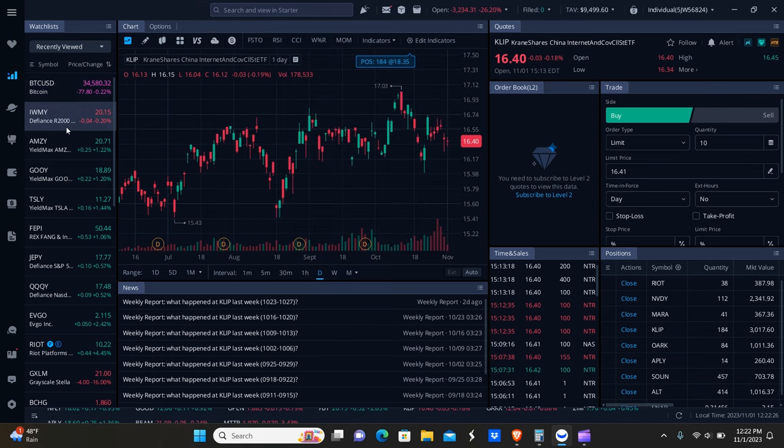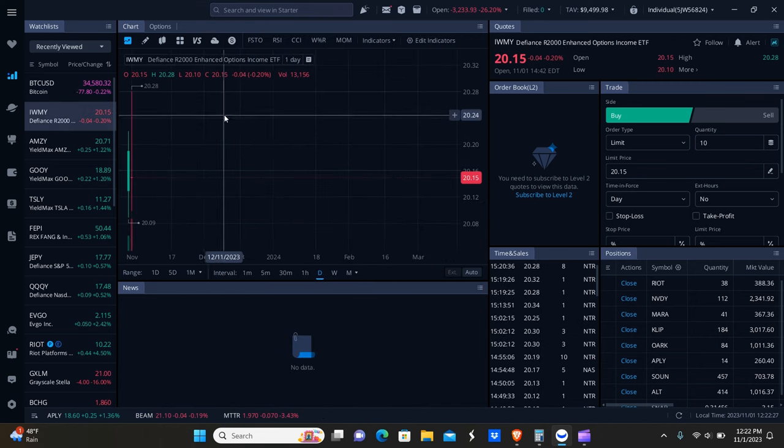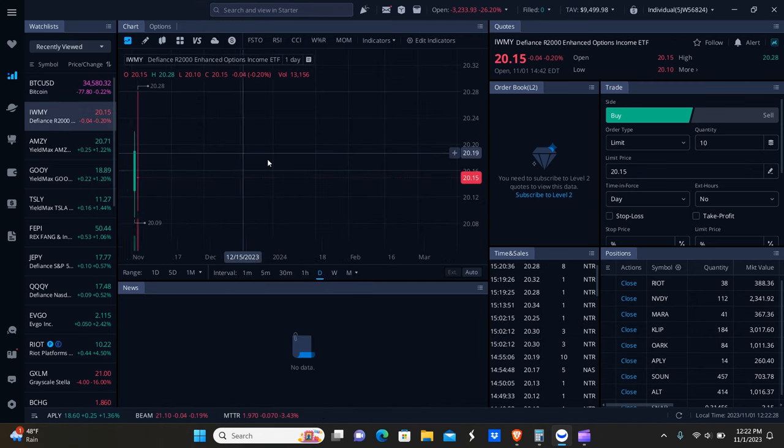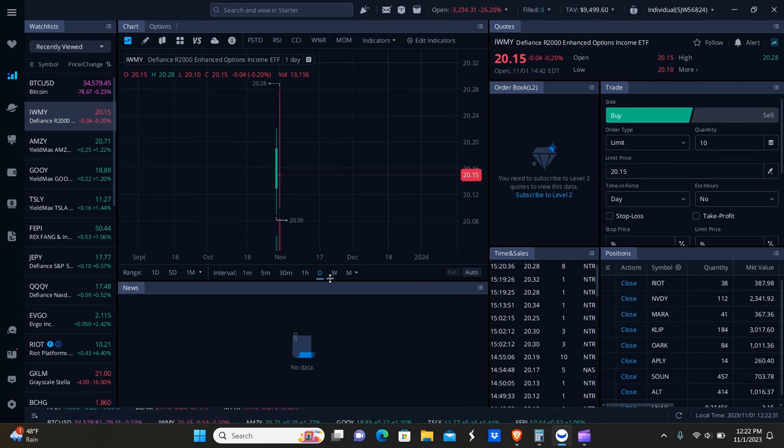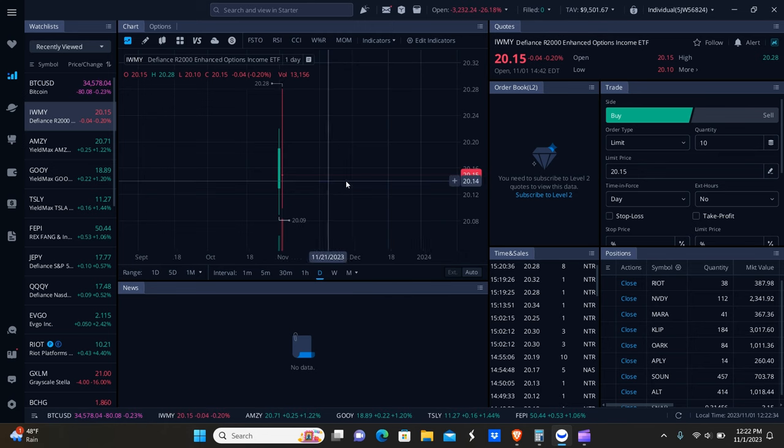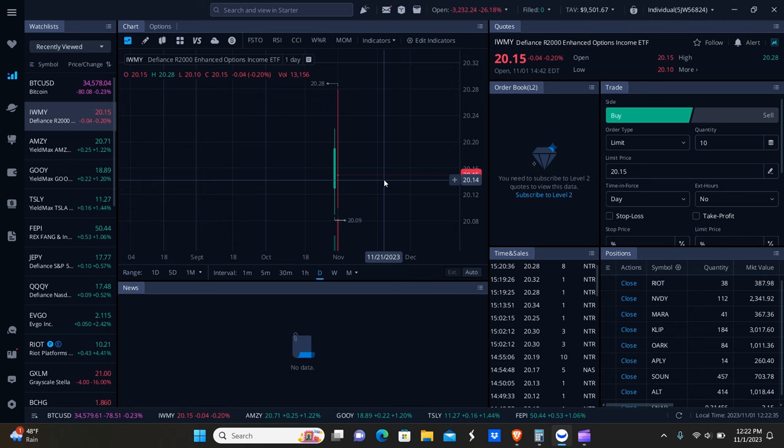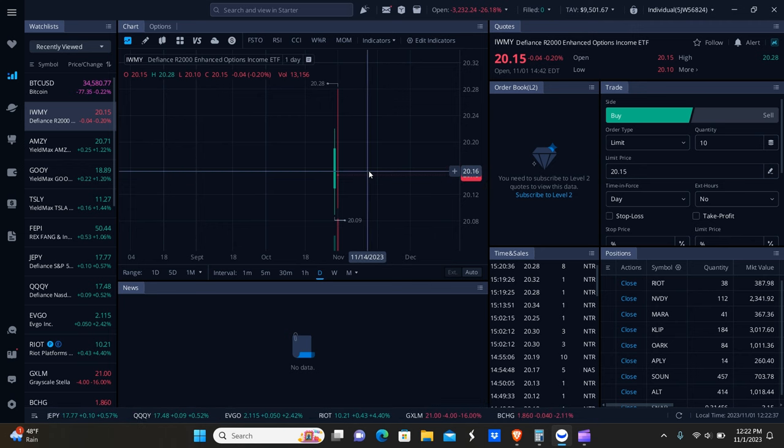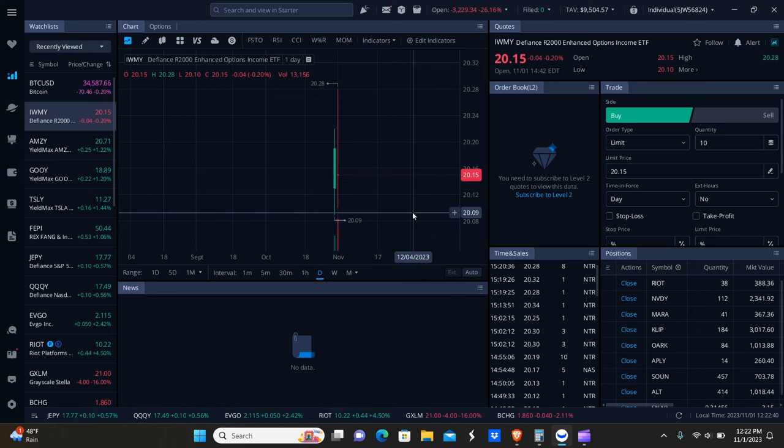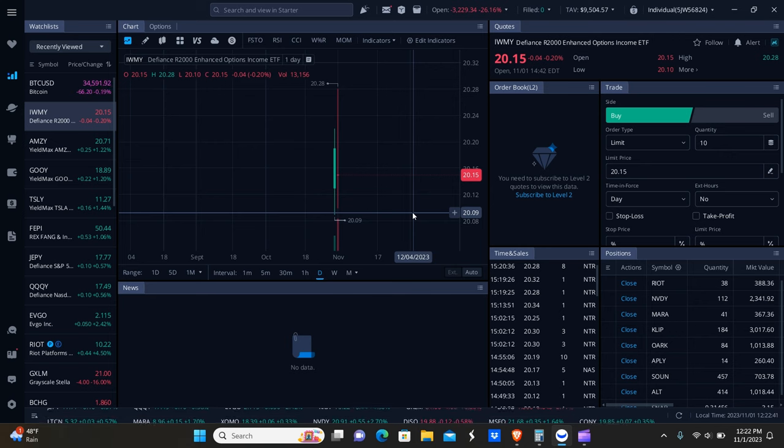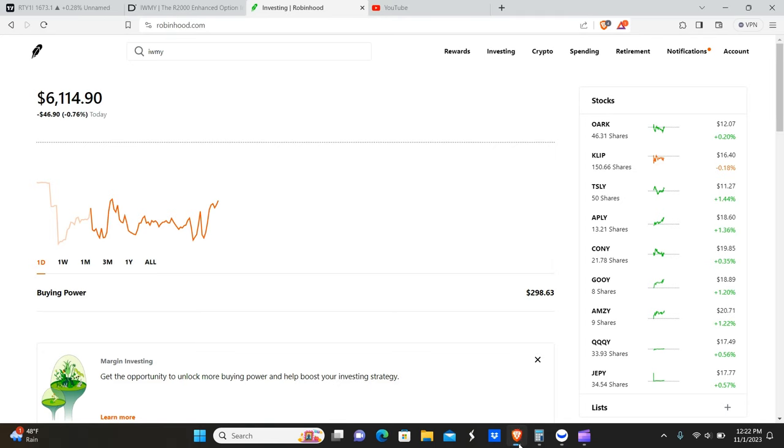Well, you guys can basically see here that it is available for trading on Webull. Now, in terms of what other platforms it's available on, you guys will have to let me know that because I honestly don't know. I haven't even checked on M1 Finance yet. It's so new, so I'm not expecting M1 Finance to have it available for trading. But this is pretty much where you can find it.